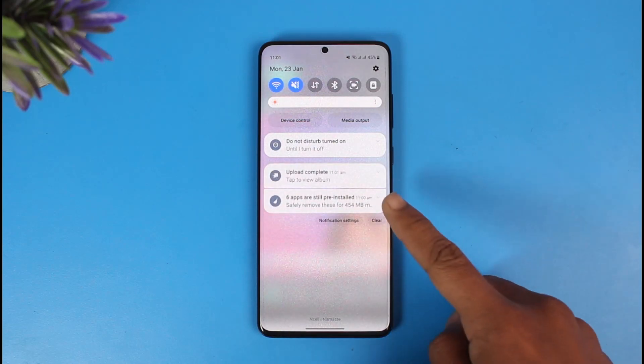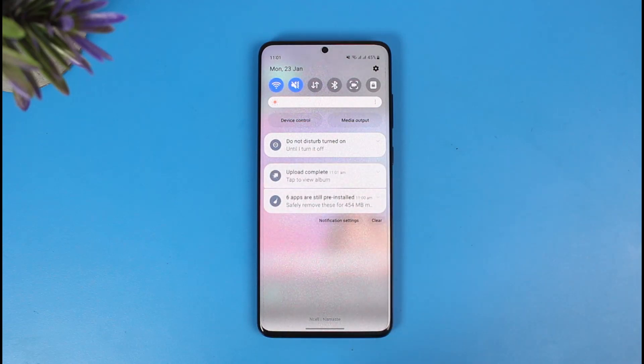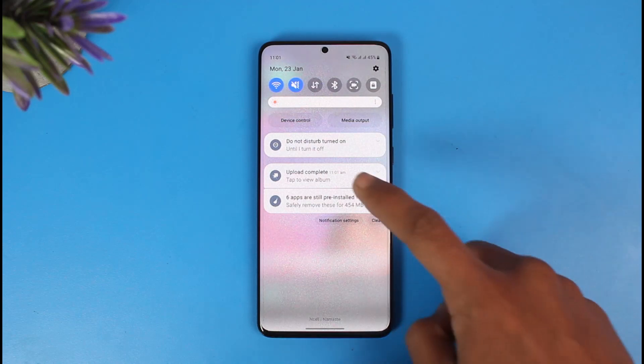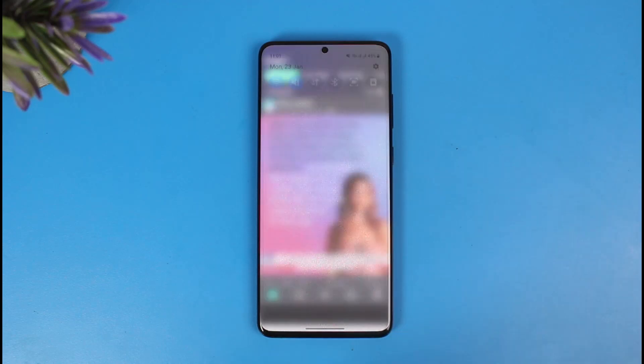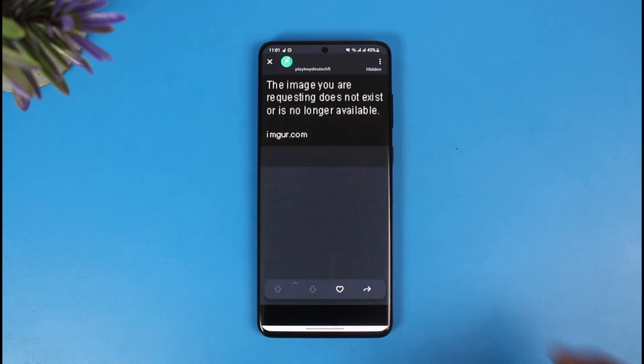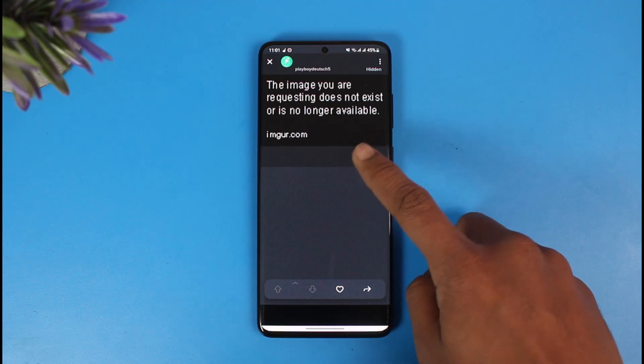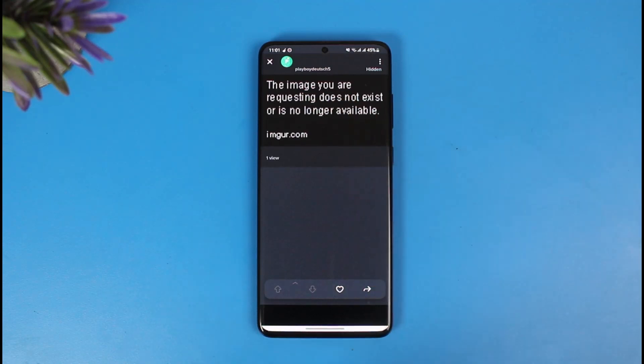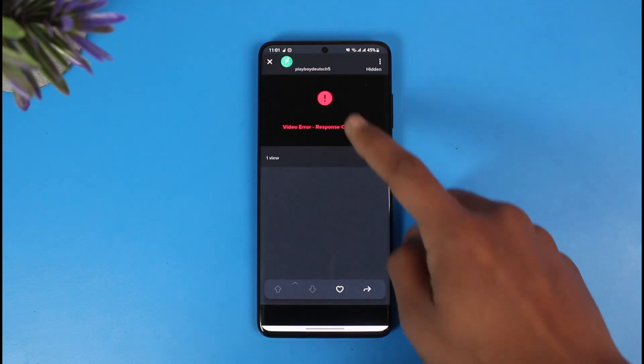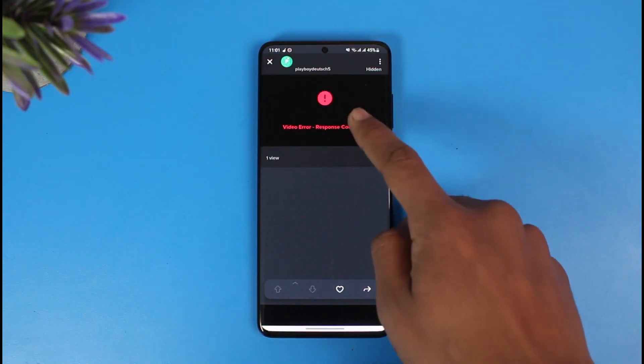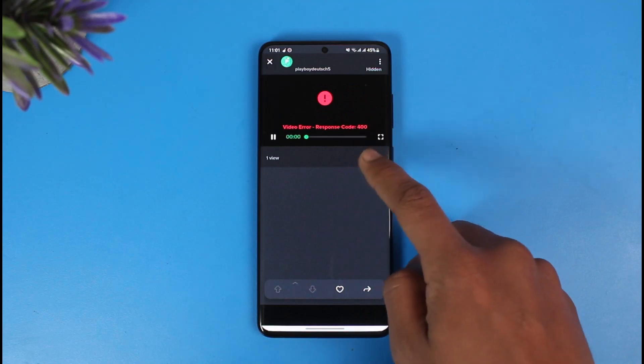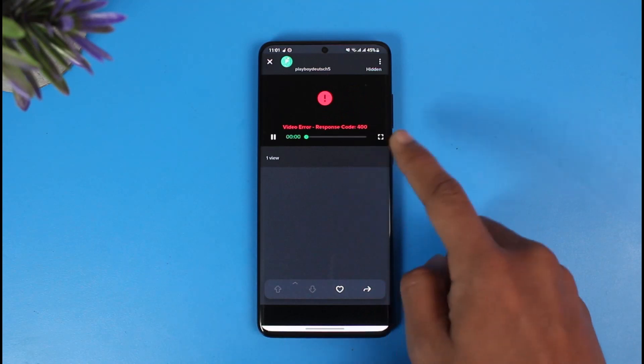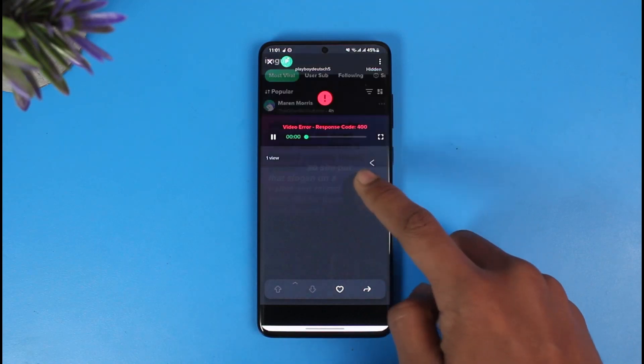As you can see, it says upload complete, so I'm just going to tap on that link and it's going to open up that video. Don't worry if sometimes it says that the image you're requesting does not exist - just try to refresh it a couple of times and it will successfully load up.